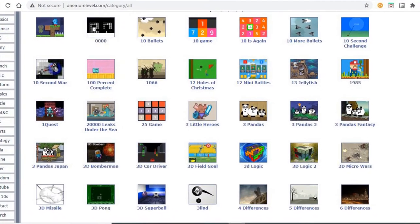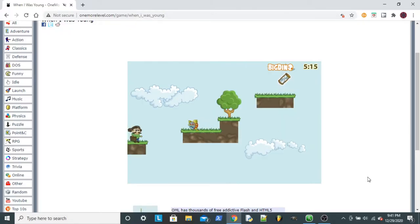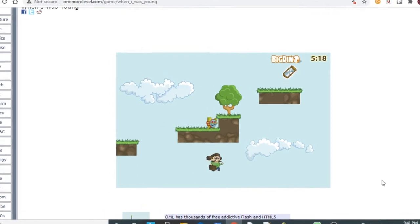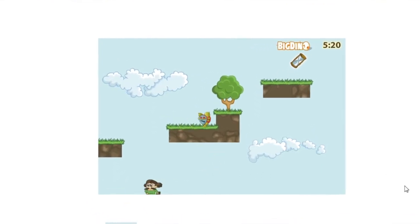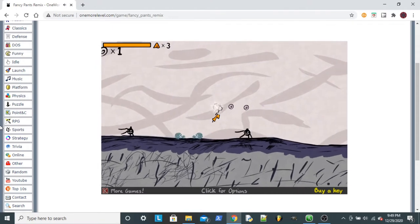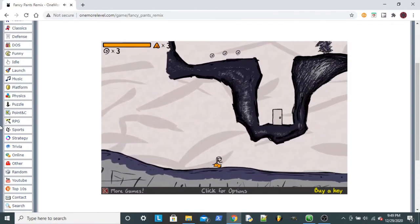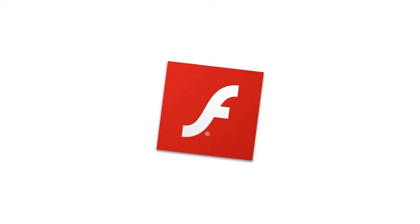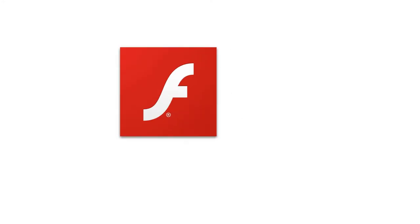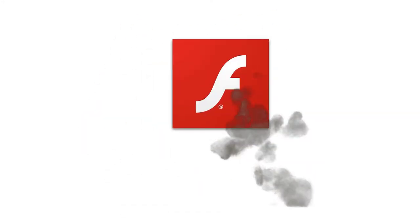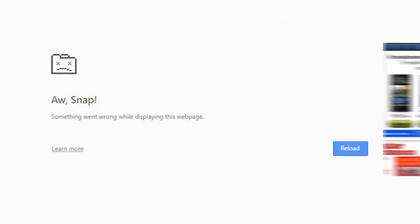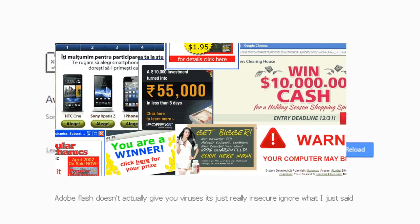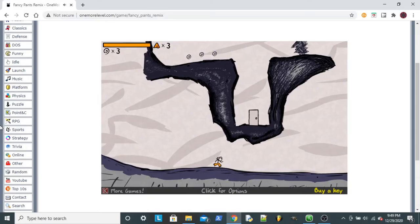Flash games are great because even though there are a whole lot of them that are just really bad, the sheer amount of them means that there are still a whole lot of good ones that you can get on the internet for free. Unfortunately, Flash is just a really unstable program and it was super insecure. It would crash a lot and give you viruses, so Adobe eventually had to shut it down.